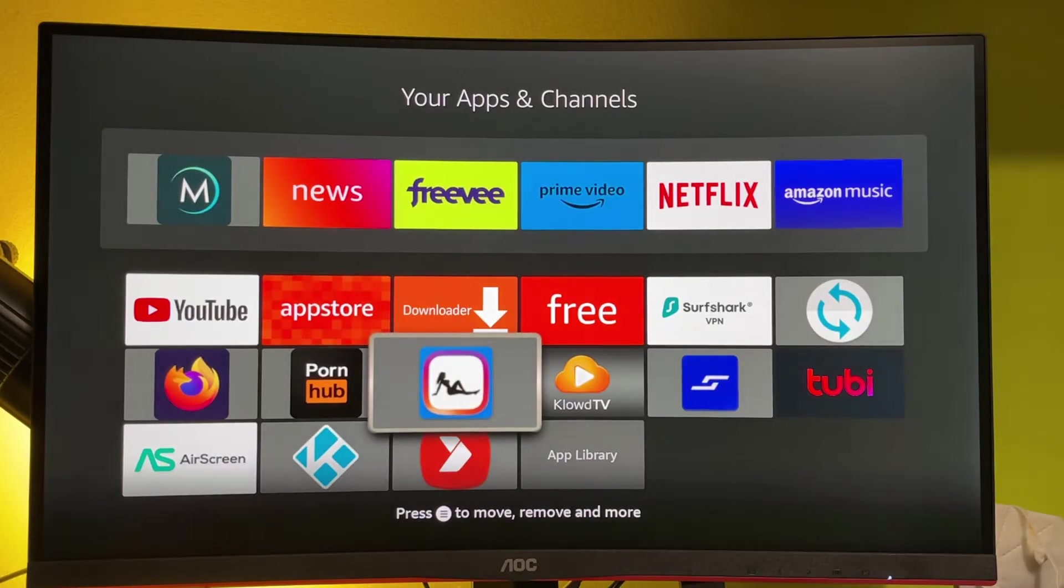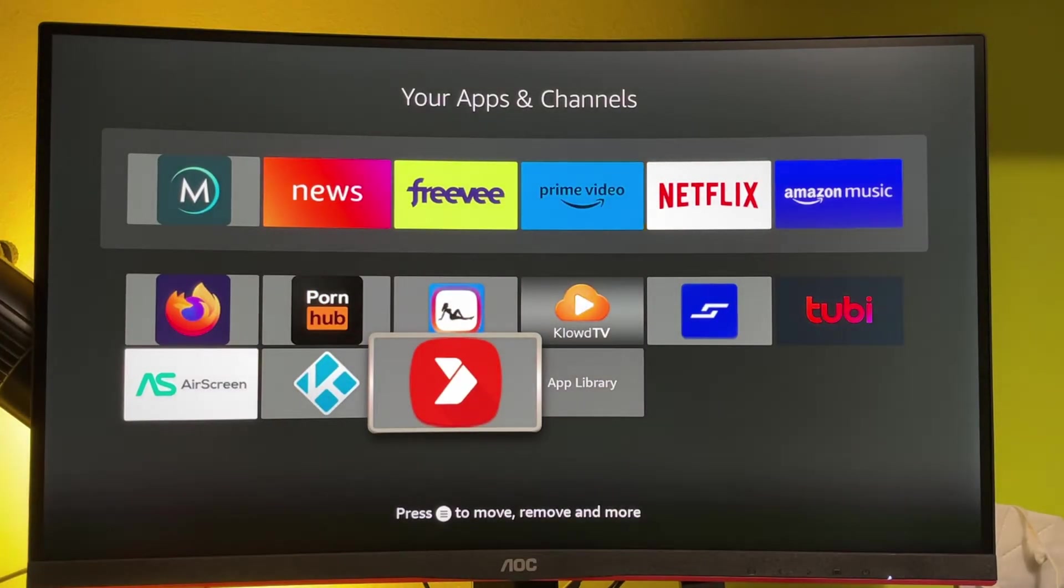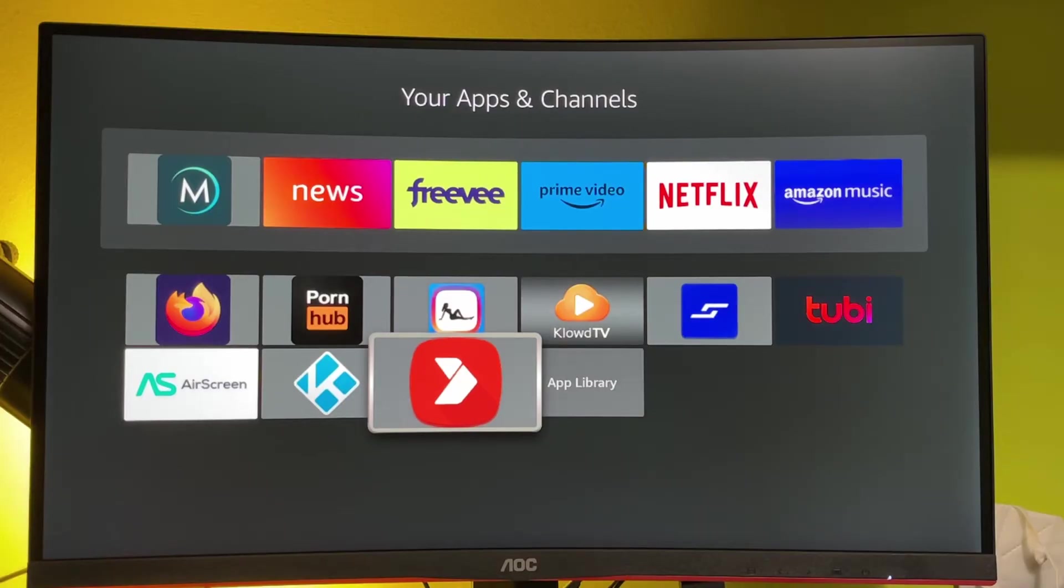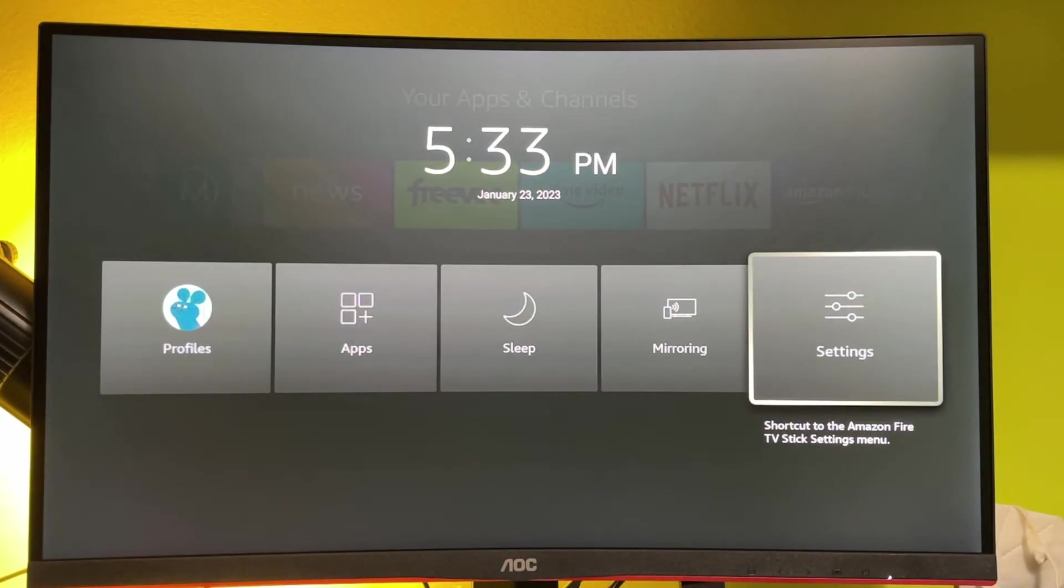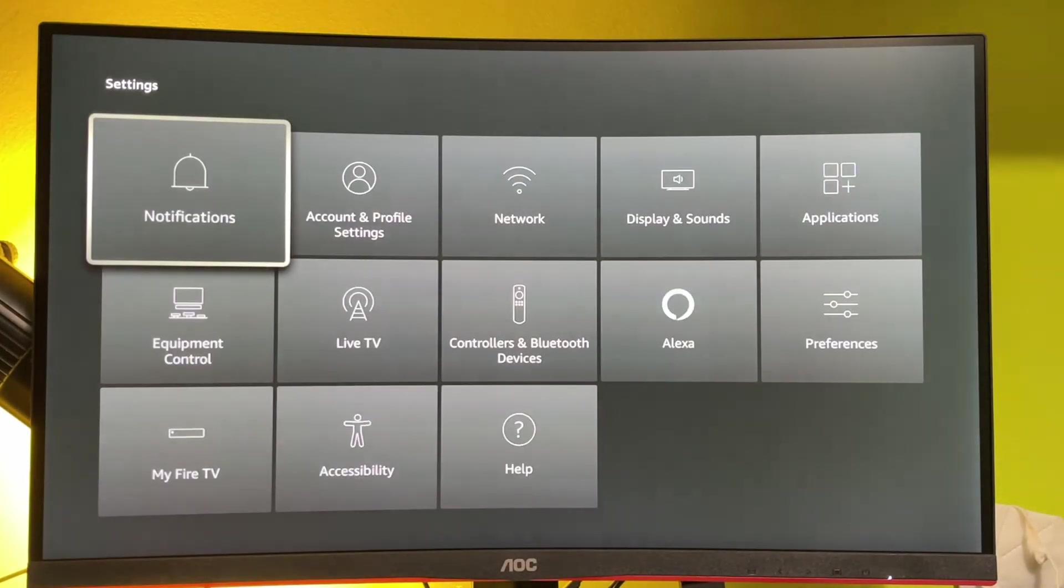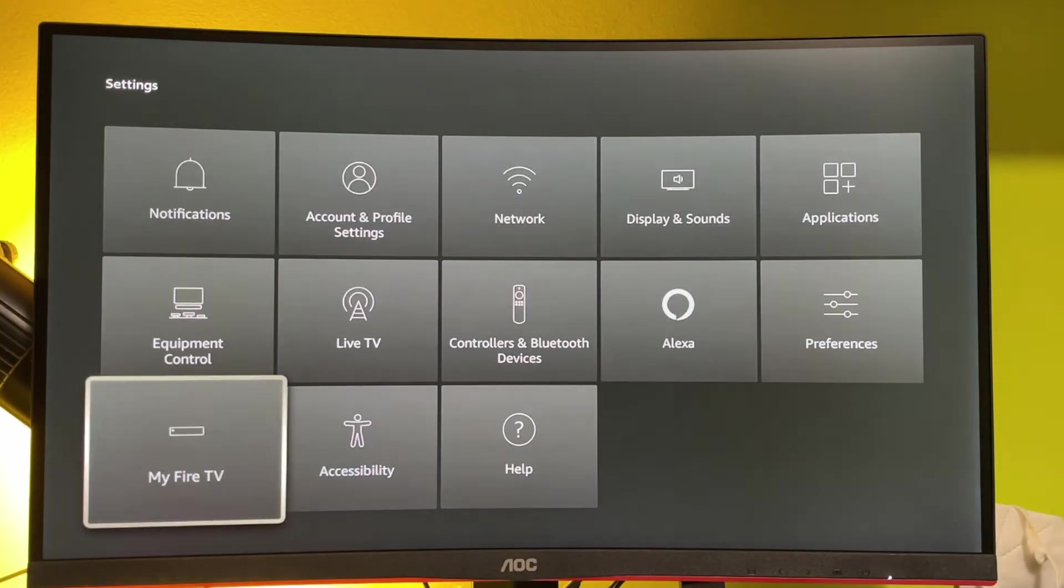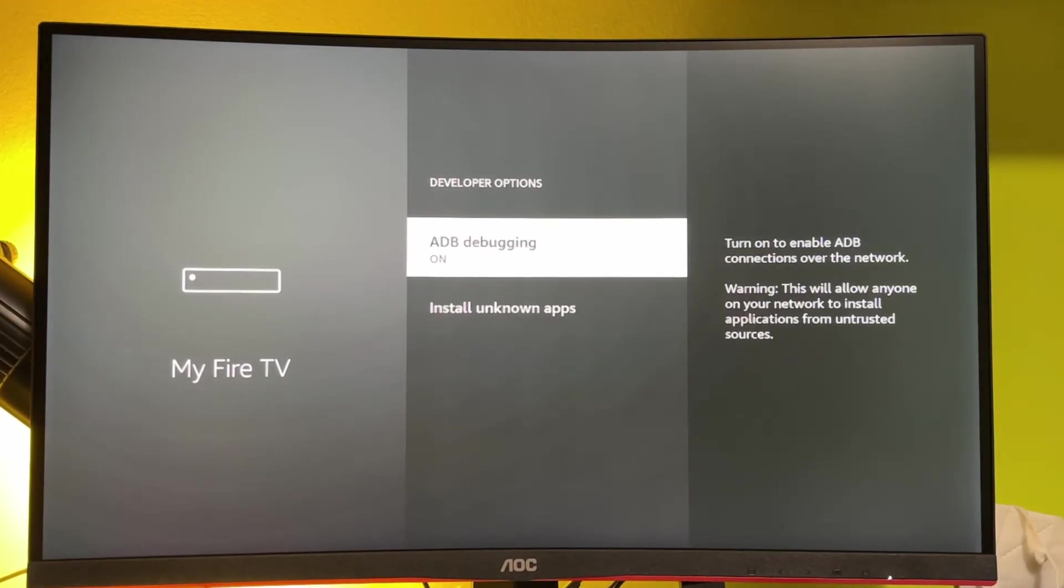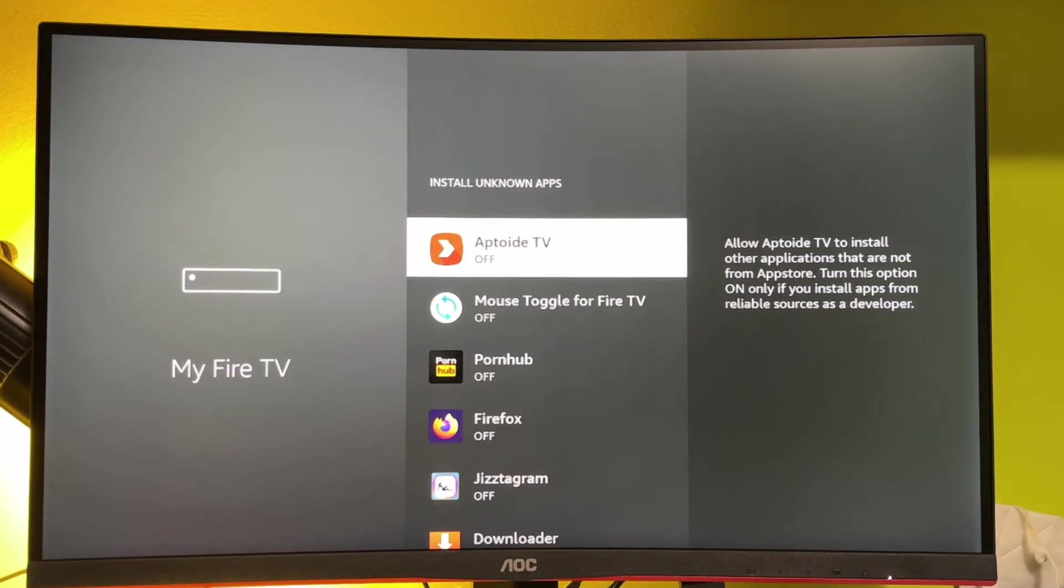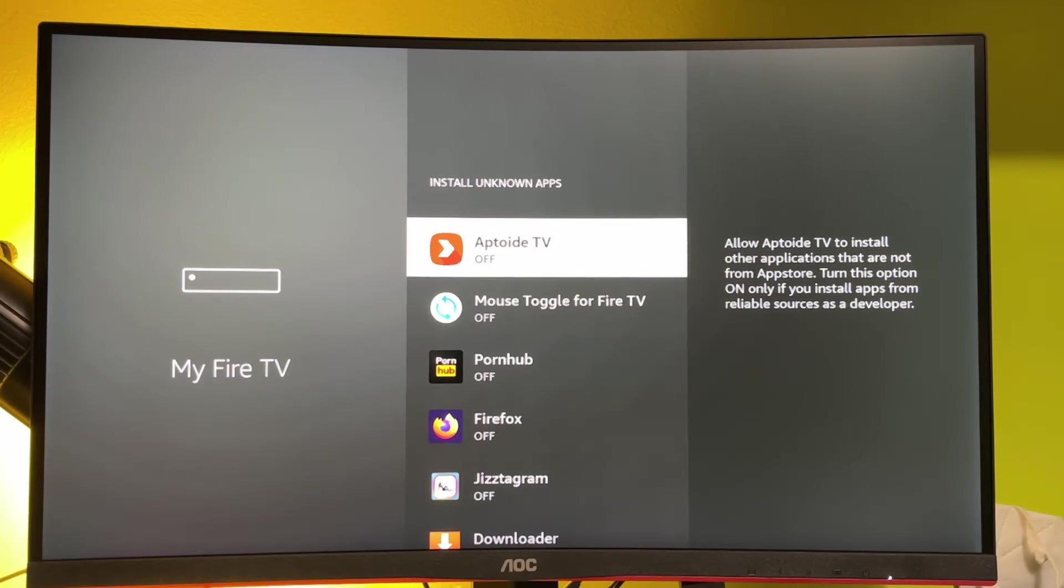But before properly using it, I will have to go to settings back again. Let's go to My Fire TV. And here in the developer options, we have to allow it to install other apps from the internet too, just like we did with the downloader.